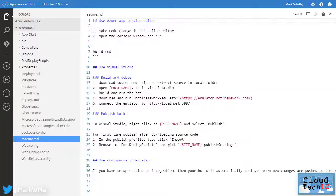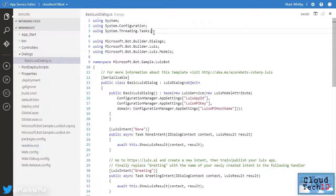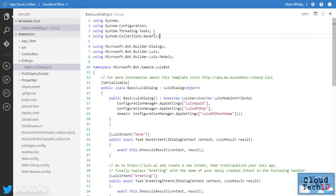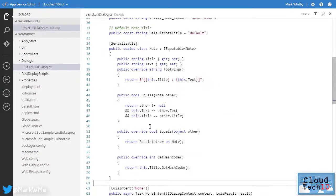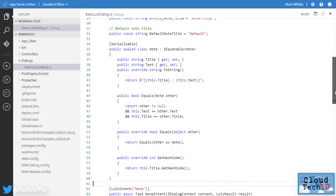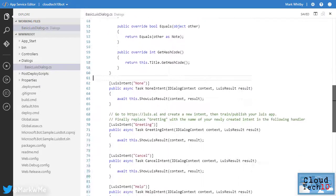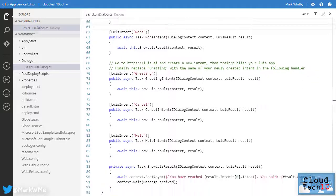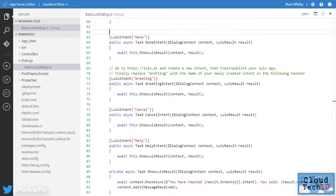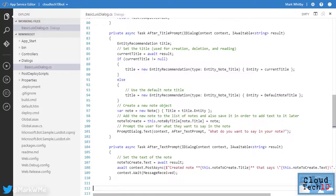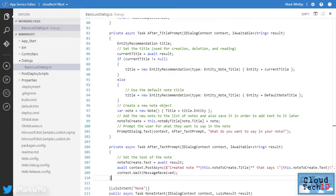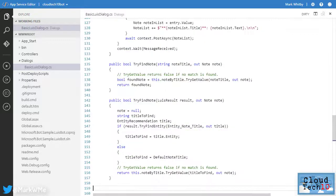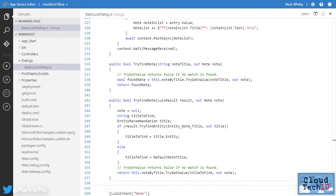We're going to paste in some ready-made additional code. First some code to define a class for the notes. So these objects will hold the title and text of our notes. Then we provide code to handle the two new intents. This code handles the scenario for creating a new note, prompting the user to provide a title and note content. And this code handles the scenario for reading back the list of notes that have been created.